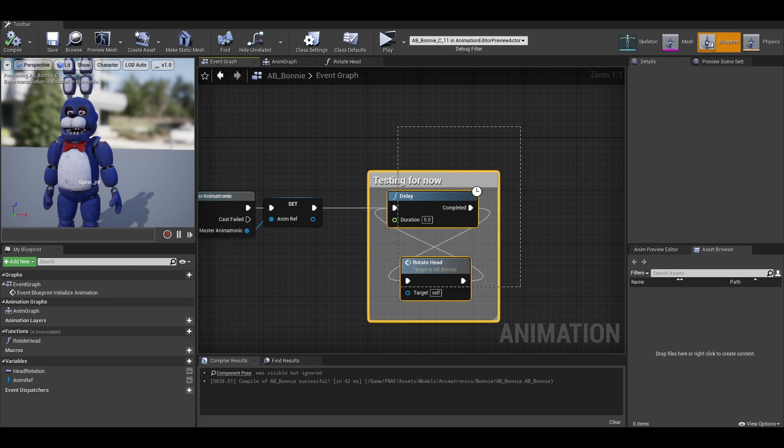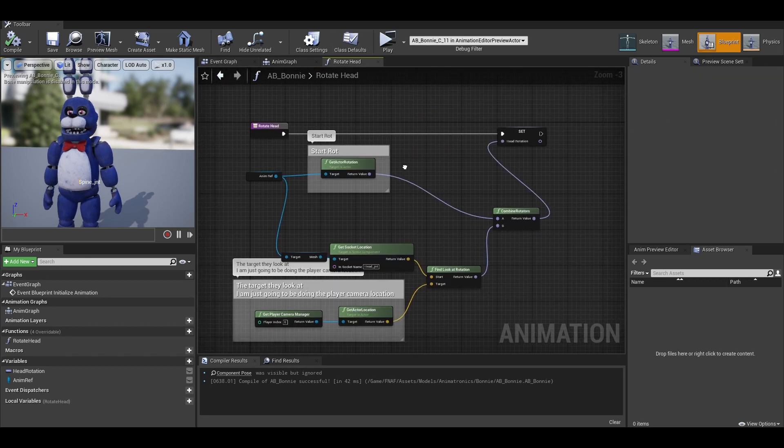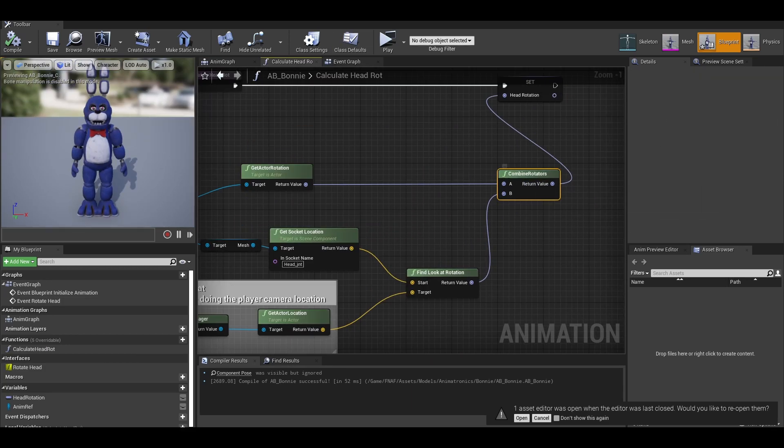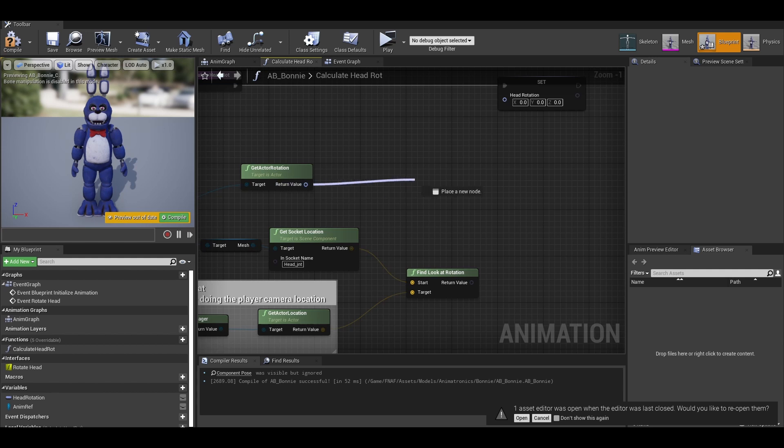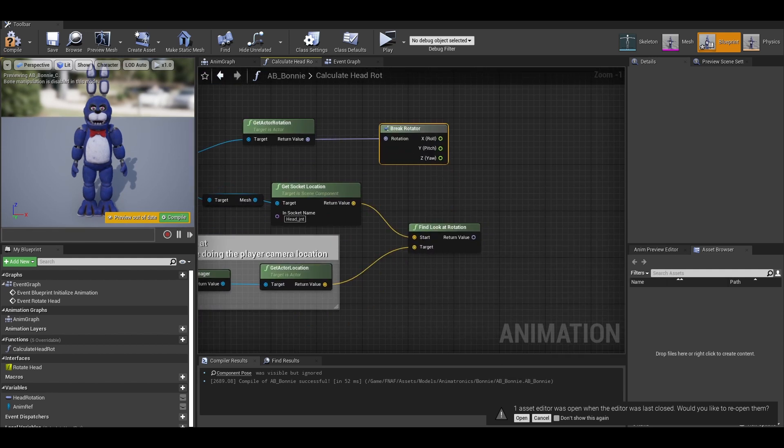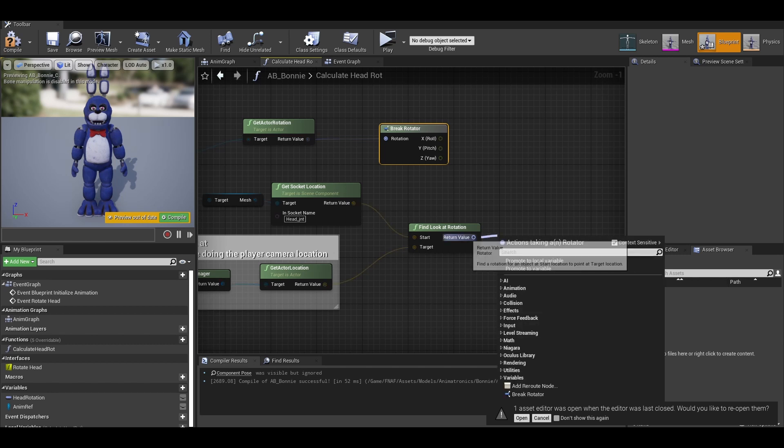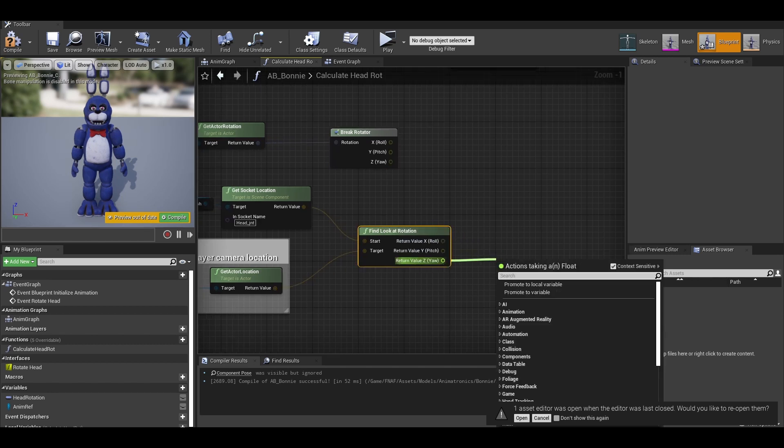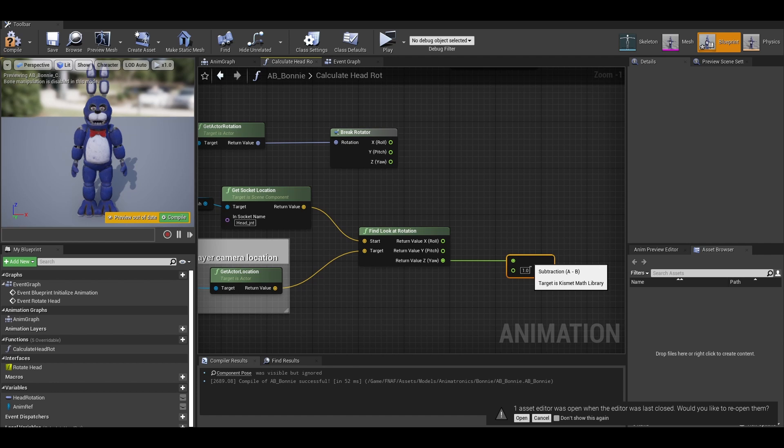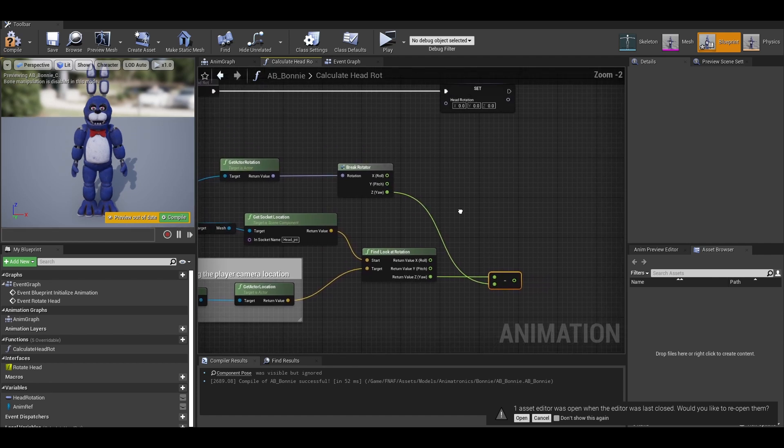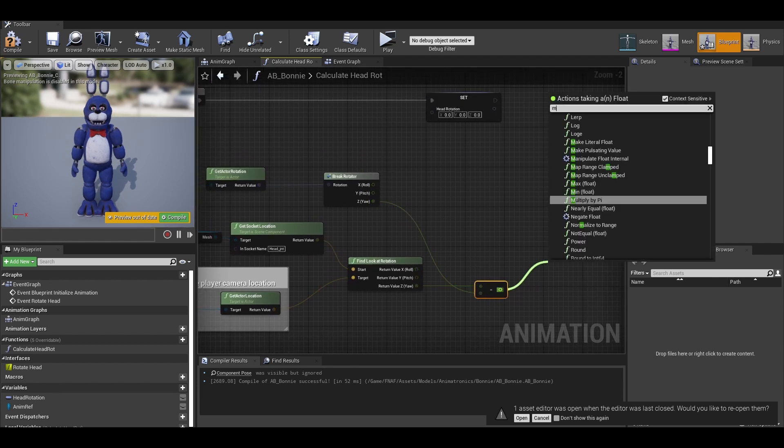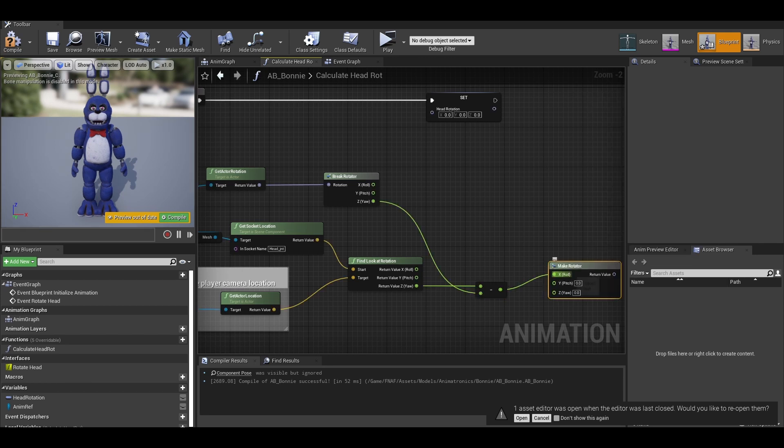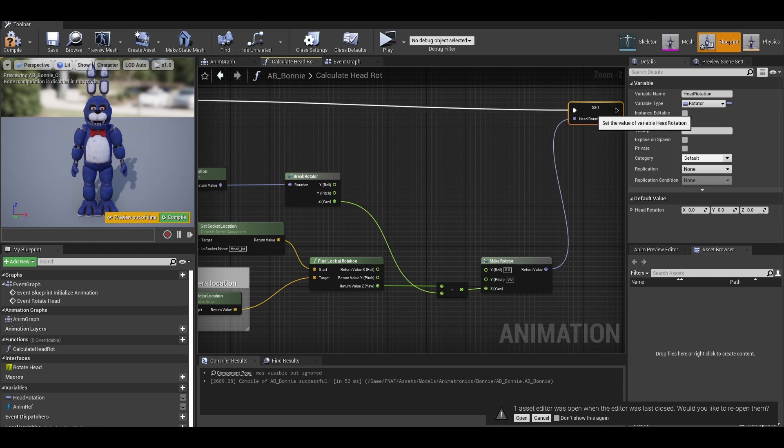So to fix this, we need to back to animation blueprint and delete the combine rotator. Instead break the rotator into floats. Same with the find look at rotation. Break that. We want to get from the Z of the look at rotation and subtract. The B is the brake rotator. Now, we just need to make rotator. But connect it to the Z. Then connect the return value to the head rotation.